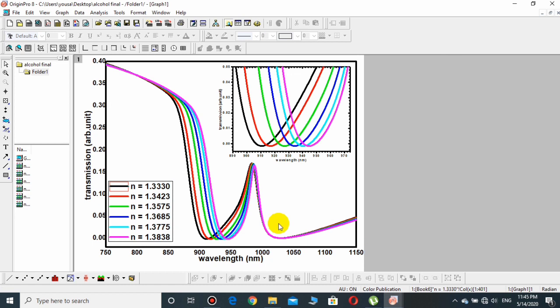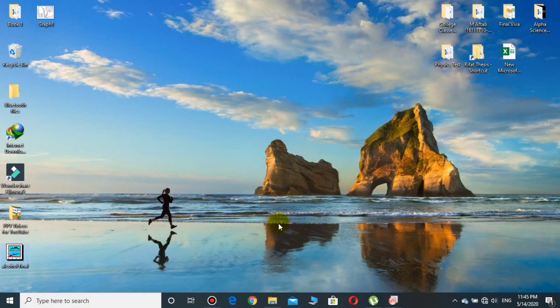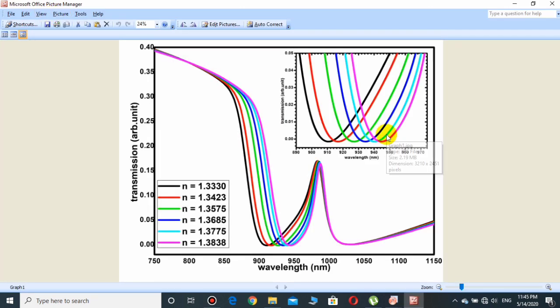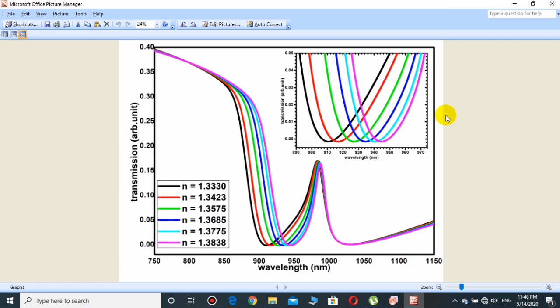Now it's time to go to the desktop where I have saved it. This is here, graph one. You will see that this is at the moment JPG and its size and other dimensions are also given.